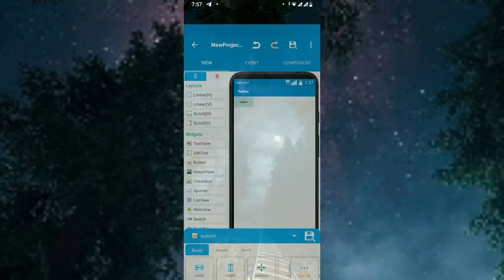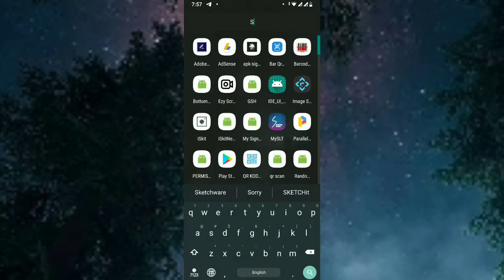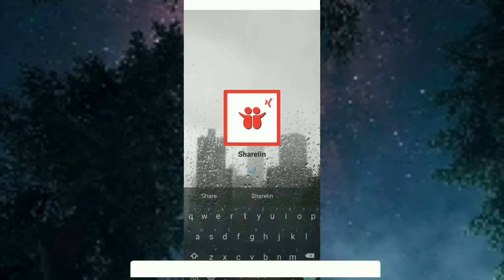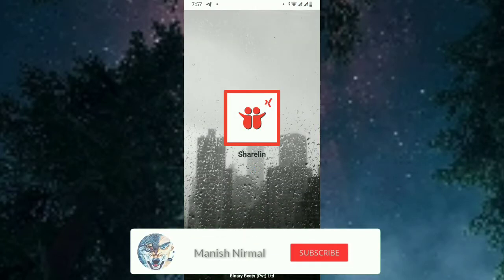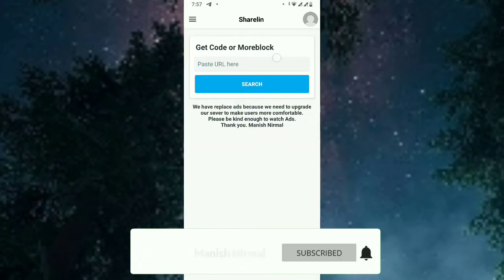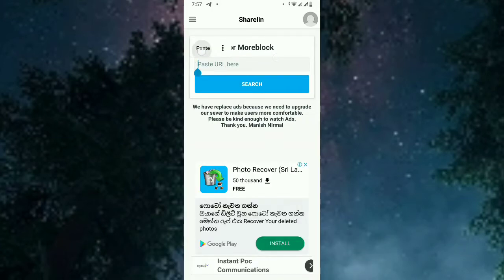Now let's go to download the moblock. Go to share link and paste the link which I am sharing. I will set the link in description below so you can get it.